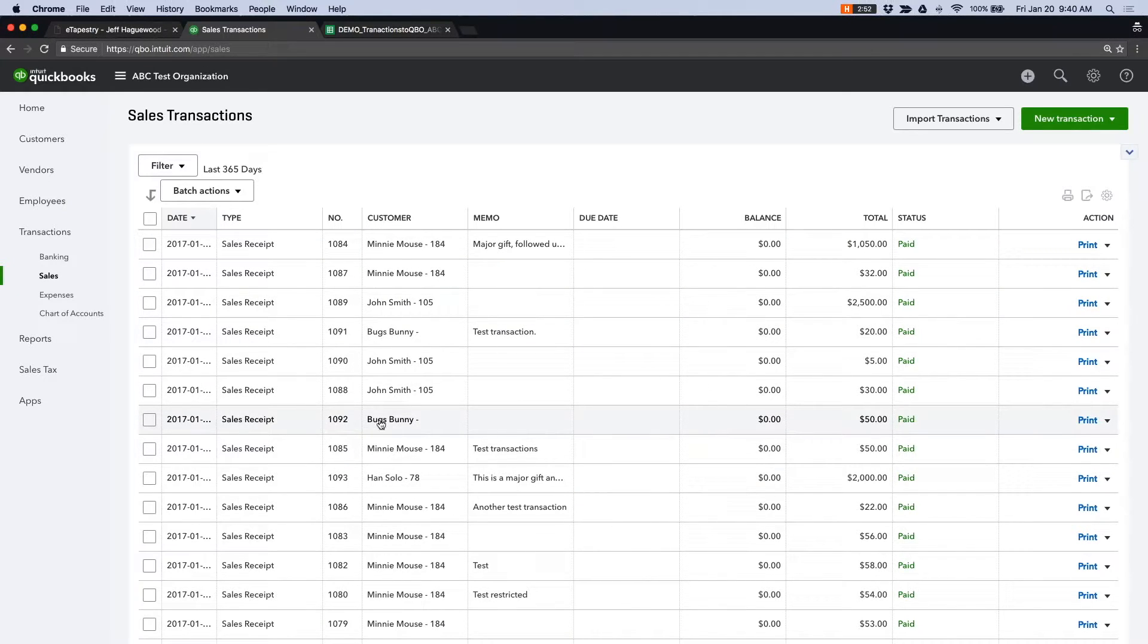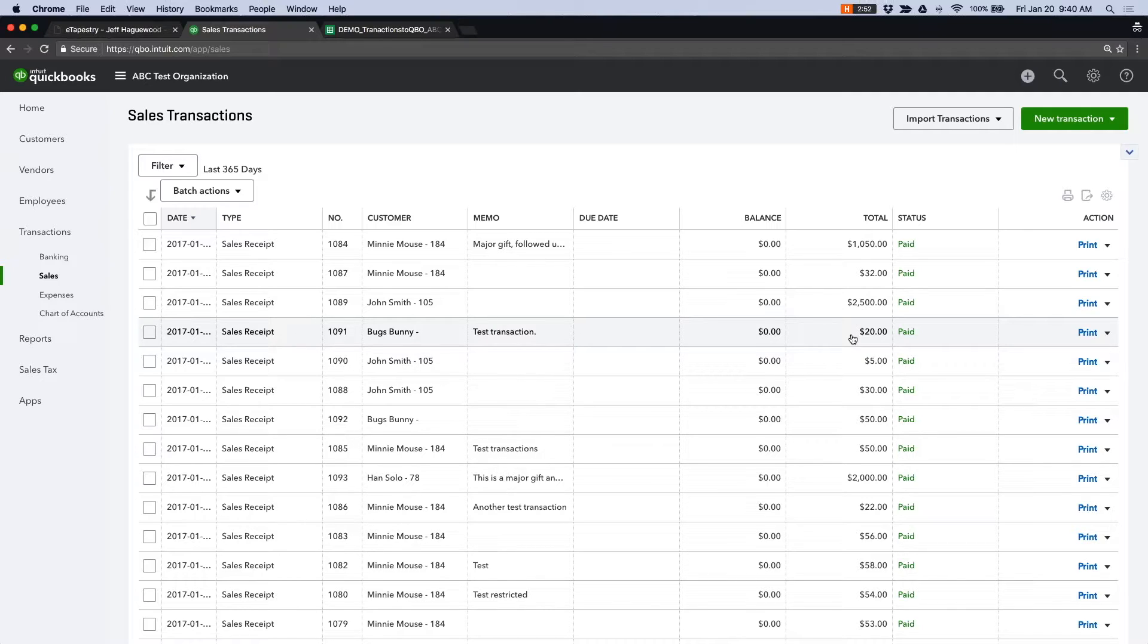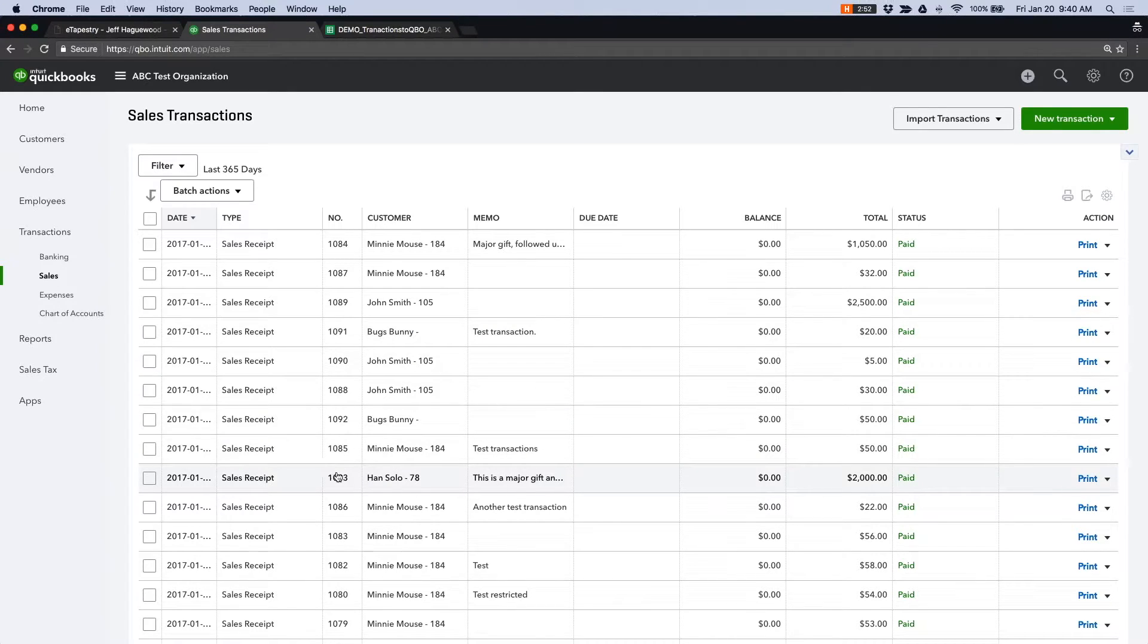And you can see there's plenty of test transactions. But if you get through the density here, there is a transaction for Bugs Bunny here of $50. And then there's a gift from Han Solo of $2,000 here.